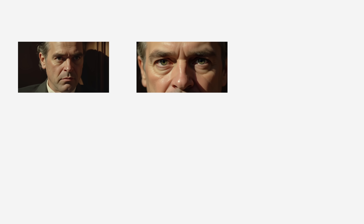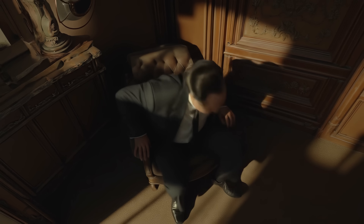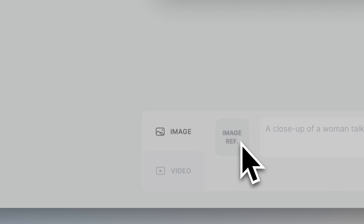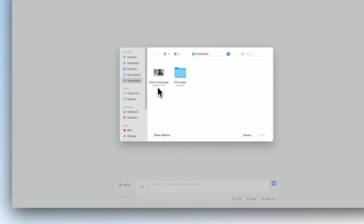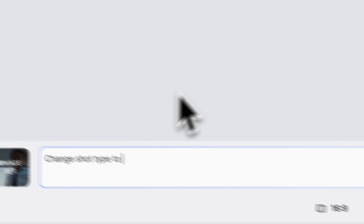That consistency also allows you to quickly explore new angles and perspectives to better tell your story. Want to switch the lens, change the camera angle or reframe the shot entirely? Just upload your image as a reference and describe the changes you want to see.